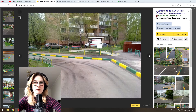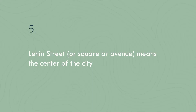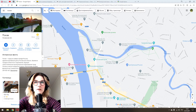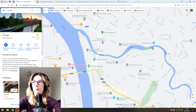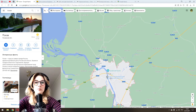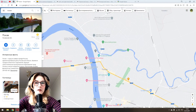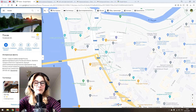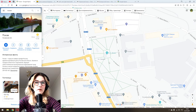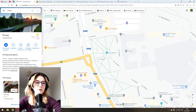Tip number five: a Lenin street, square, or avenue means you are in the center of the city. I've never really heard anyone talk about this, but I think this is a very cool thing to know about Russia. For example, here is Pskov, which is where I'm from — if you zoom into the very center, you can see 'ulitsa Lenina' and a statue of Lenin.